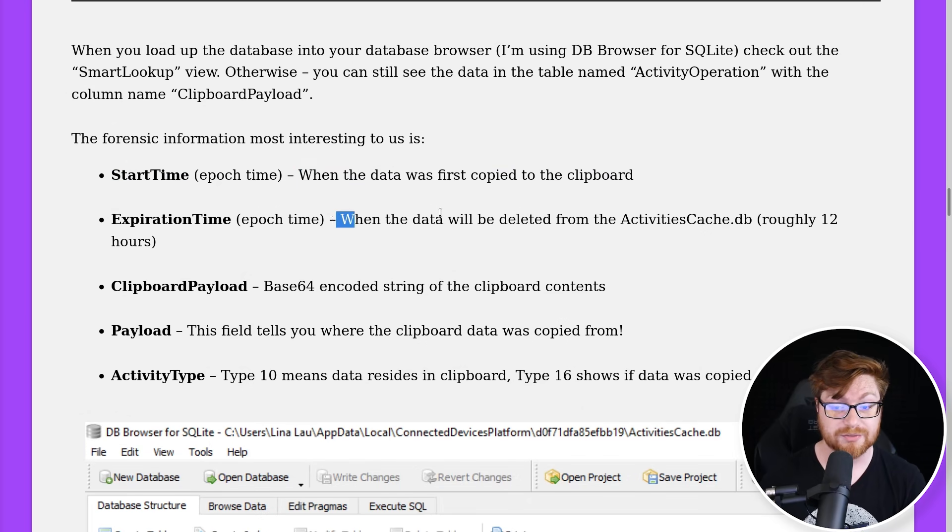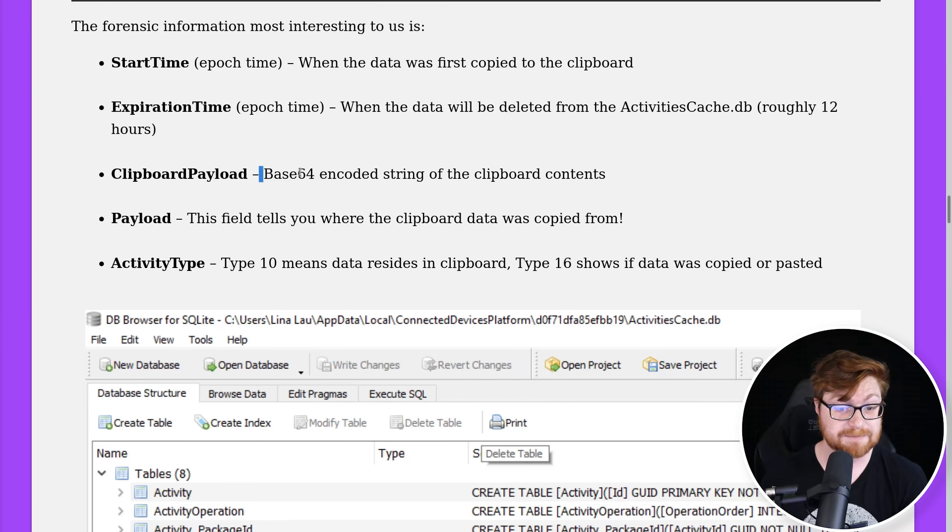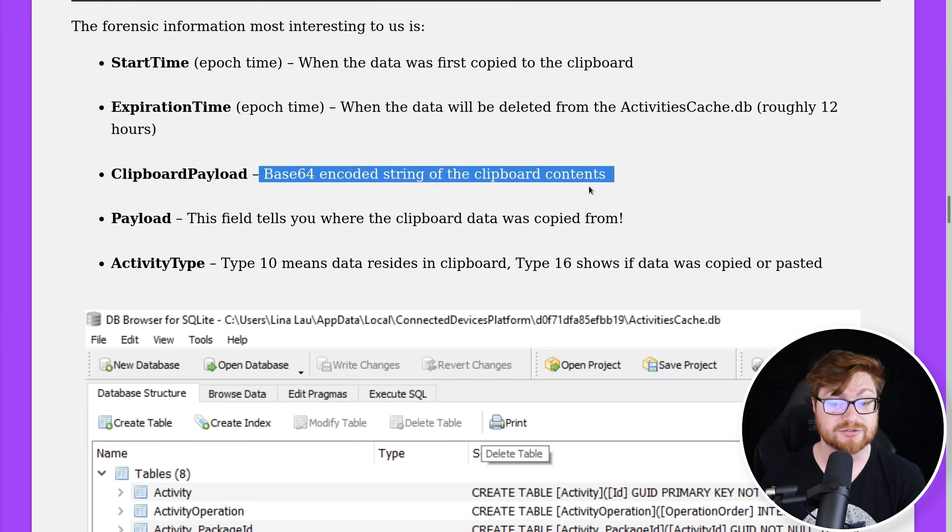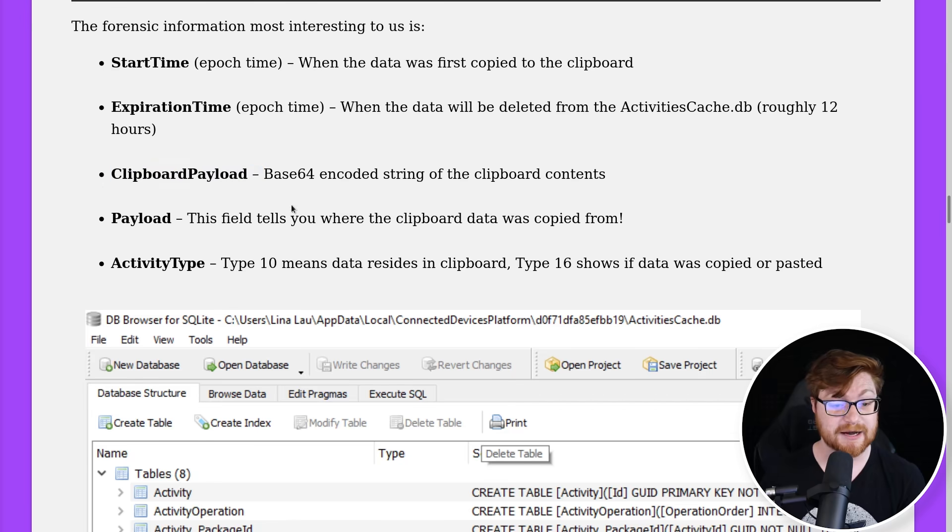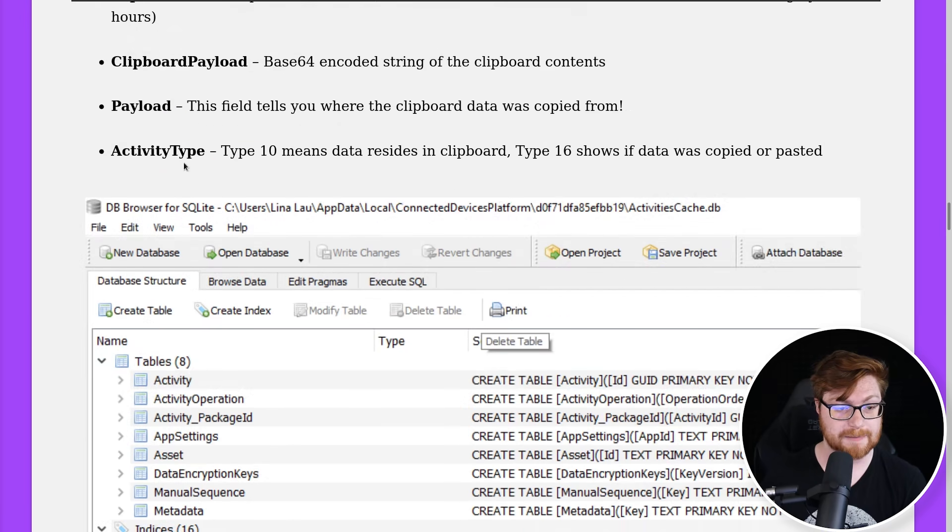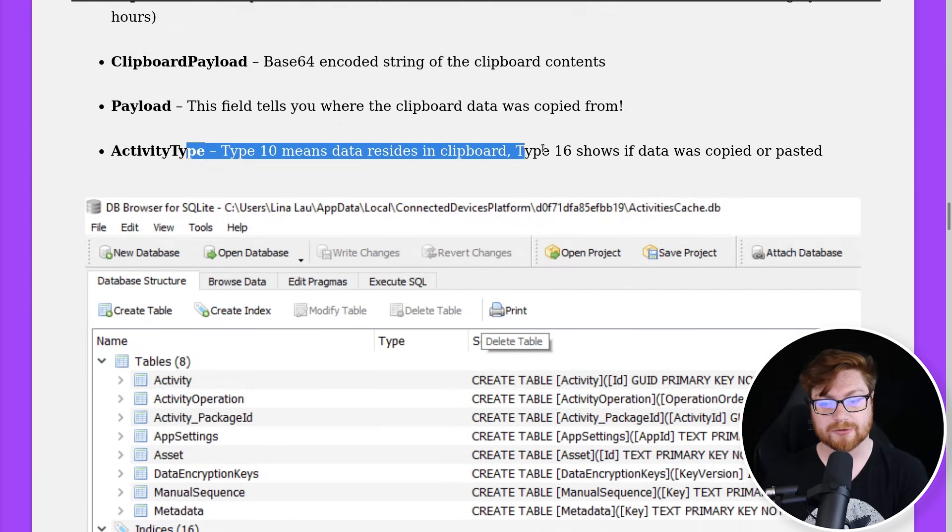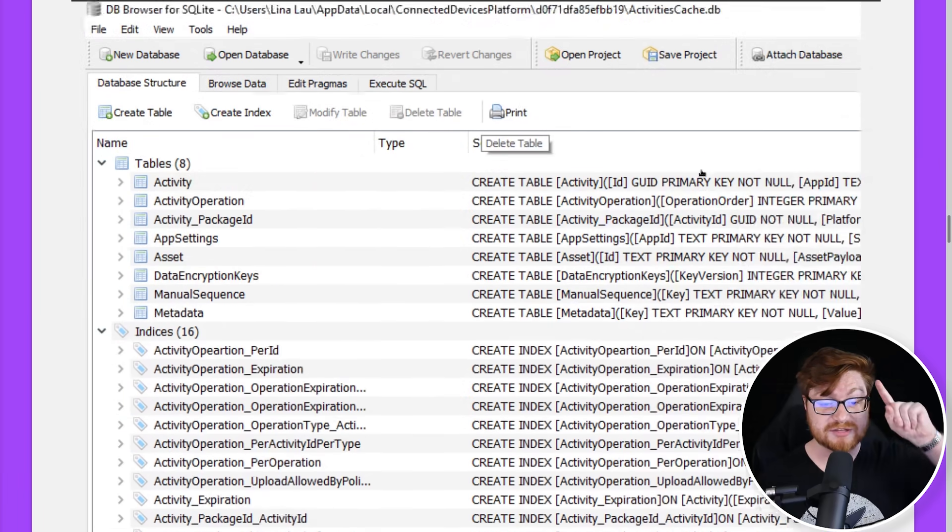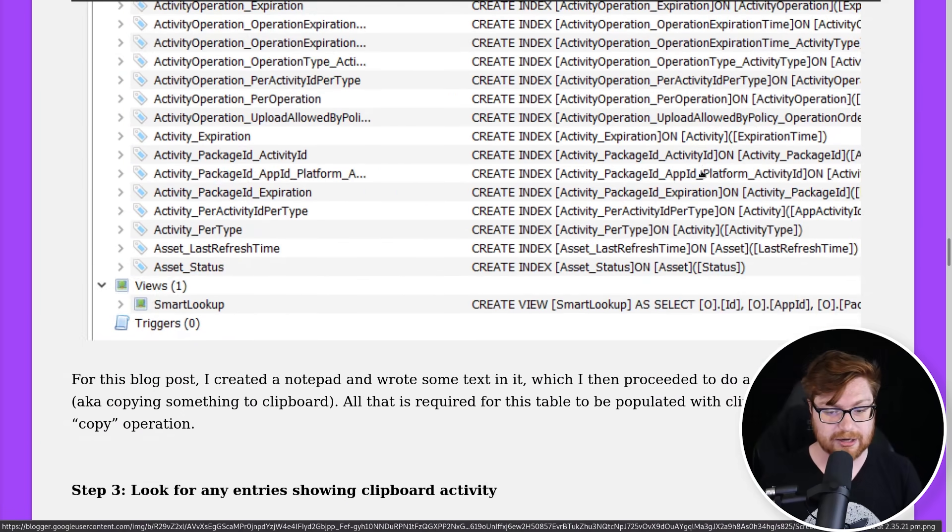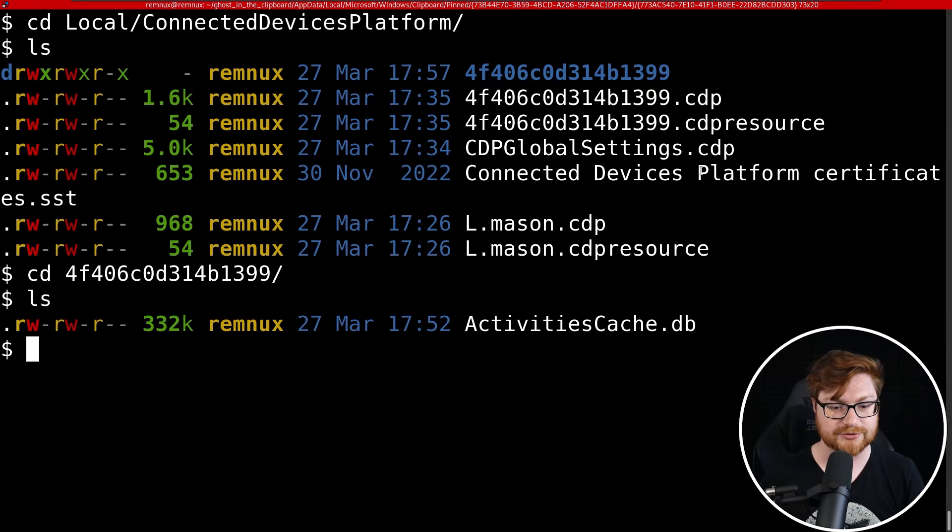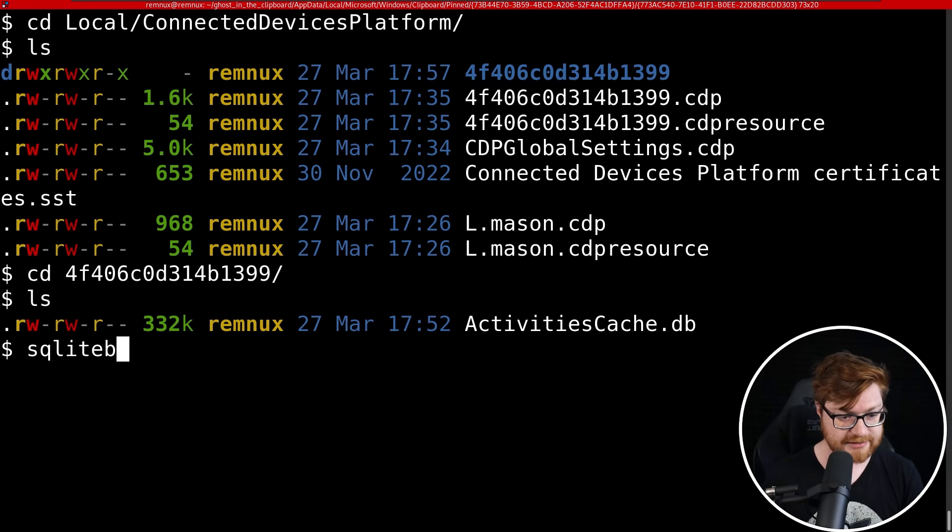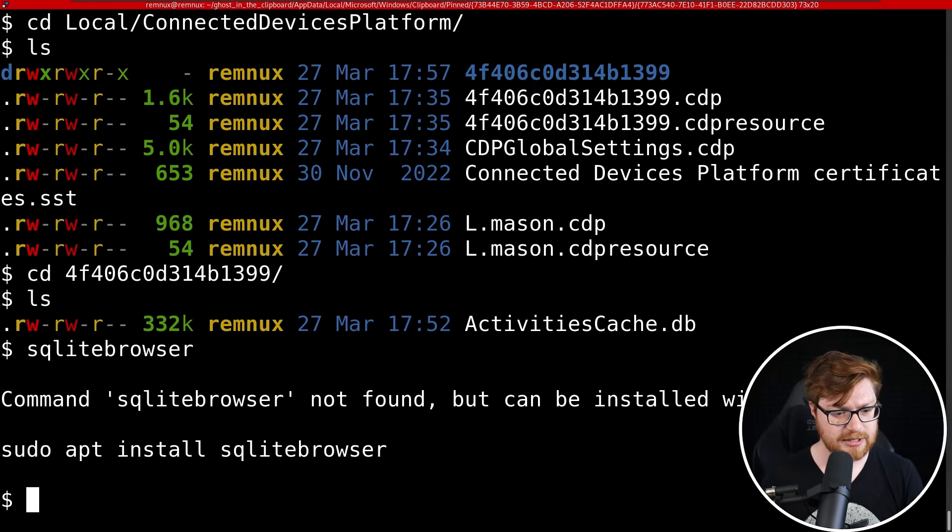Base64 encoded string of the clipboard contents in the ClipboardPayload column. That is super duper helpful. Payload could tell us where this came from, the activity type, whether or not it was pasted or not. So this is everything that we need. We just need to fire it up inside of a database browser.